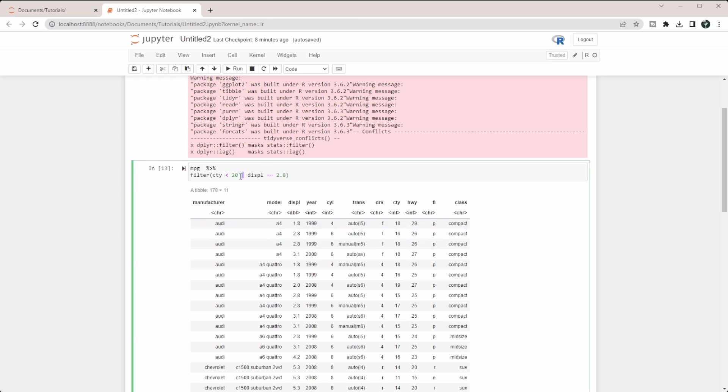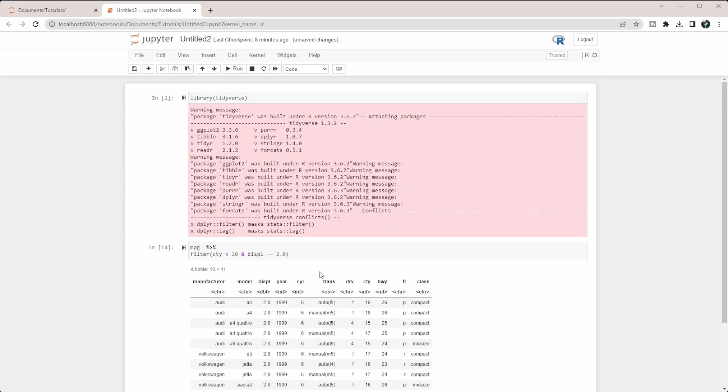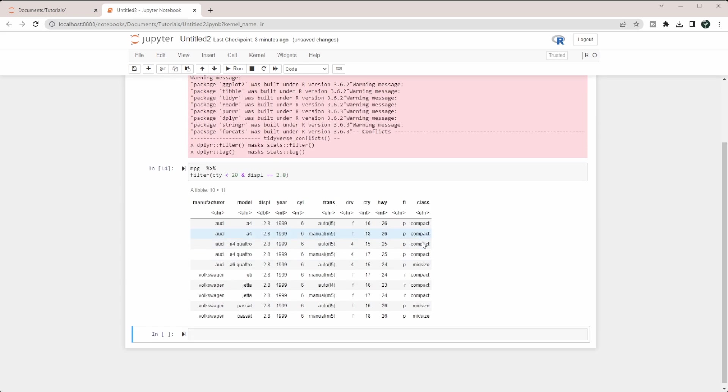If we did an AND here, you can see we're only getting those that have 2.8 and are less than 20 here. That's overall how you can filter a dataset using numerical values.